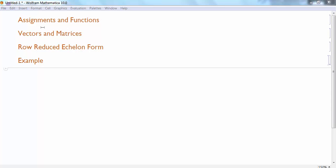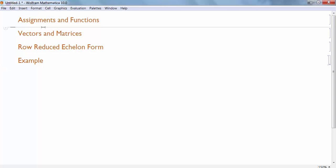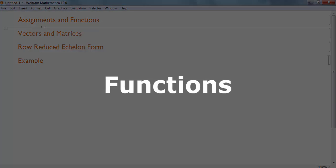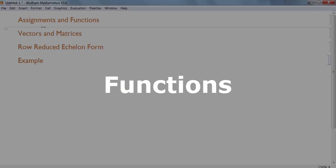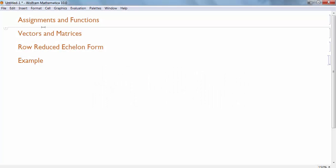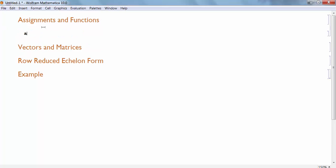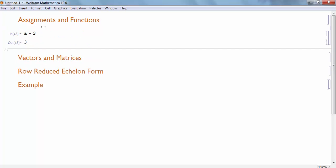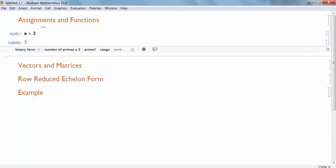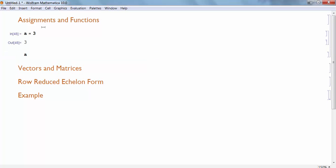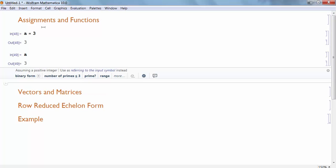So to start off with, let's talk about assignments and functions. In Mathematica, we can assign numerical values or other values to placeholders. For instance, A. Let A equal 3. When I hit shift enter and evaluate that cell, it defines A to be that value of 3. So later, if I just type A and evaluate my cell, it will give me back that value of A.